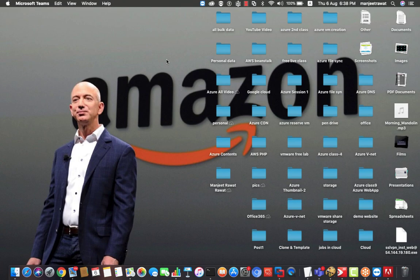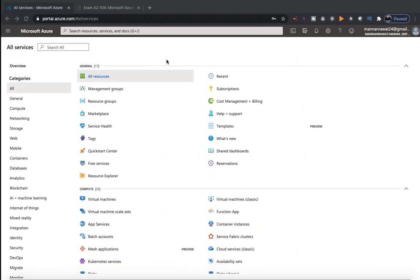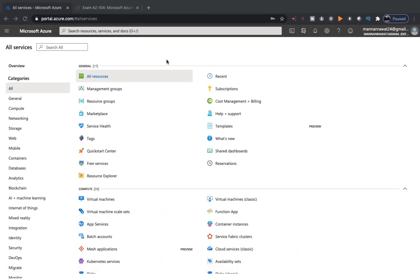First, let's understand the concept of private DNS. As discussed in the previous video, we have two different ways to configure our DNS service. DNS is used for name resolution — it converts a name to an IP address as well as an IP address to a name. Basically, DNS is used to perform name resolution tasks.